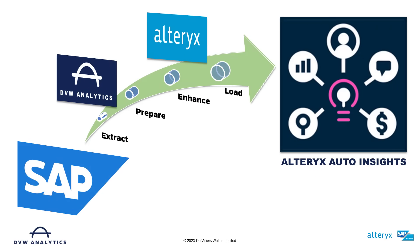First, we use the DVW Analytics tools in Alteryx to extract data from SAP. Next, we prepare that data so it's ready for ingestion into the Auto Insights solution. Then we can use the power of Alteryx to bring data from other sources if necessary to enhance and cleanse that data.